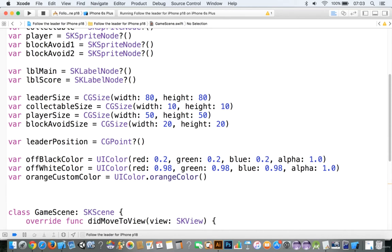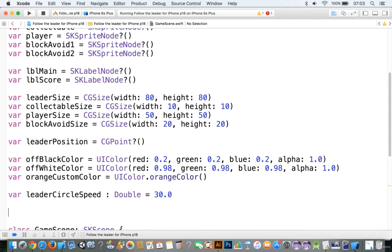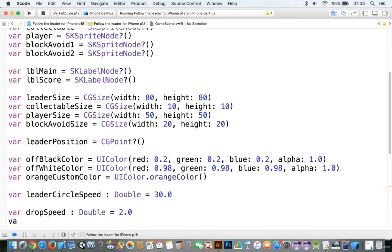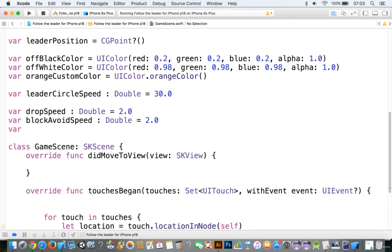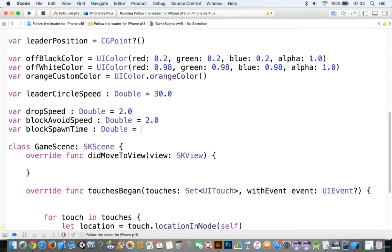We also need to add var leaderCircleSpeed — this is going to be a Double because I like to use the decimal place. Let's add var dropSpeed as a Double equals 2.0. We'll add var blockAvoidSpeed, again a Double equals 2.0. Then var blocksOnTime — you can see how many Doubles there are — and we'll make this one 0.9.